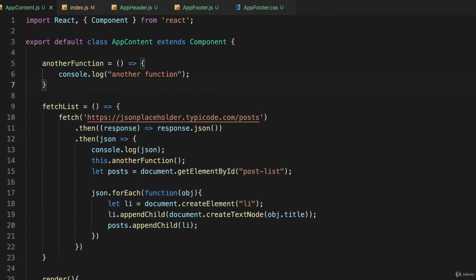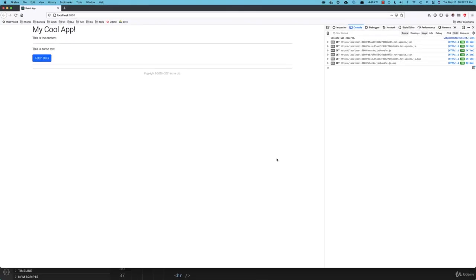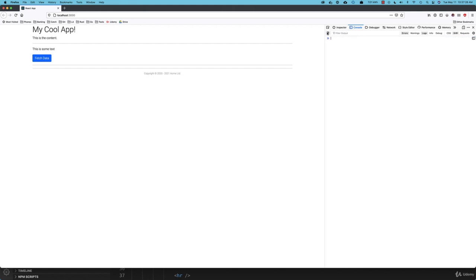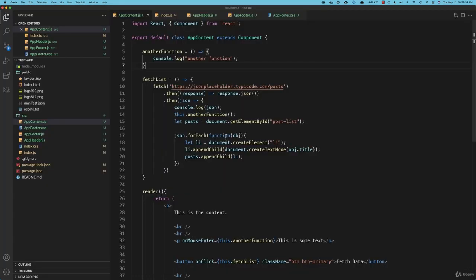So I'll go back to my application. And we have a new paragraph called this is some text. So I'll clear the JavaScript console. And I'll roll over that. And when I roll over it, see how it called another function.